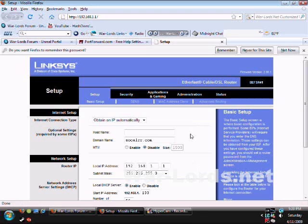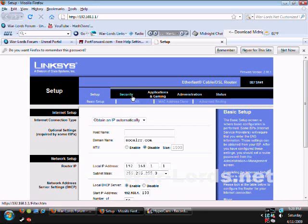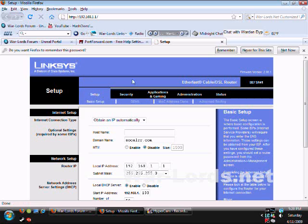Okay, so now that I'm in it, here we go. I'm in the router. Mine is a Linksys BEFSR41 router.